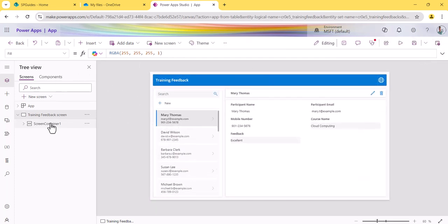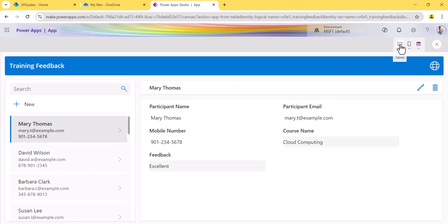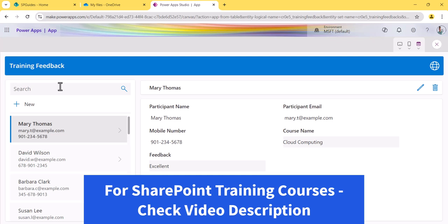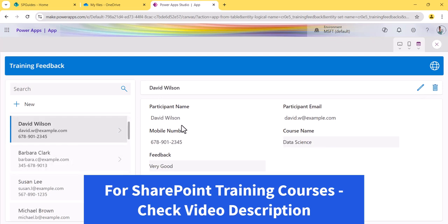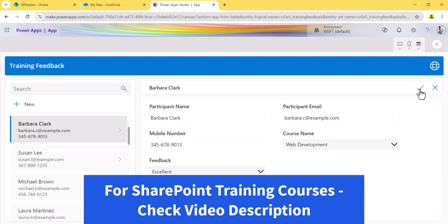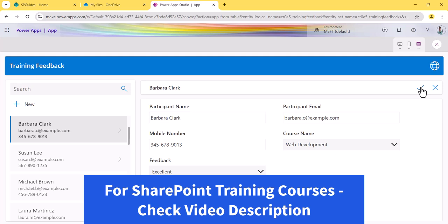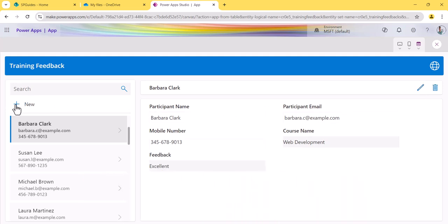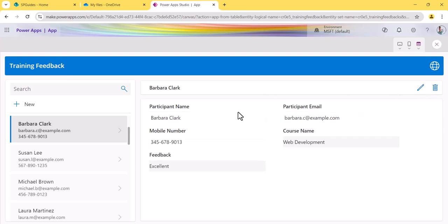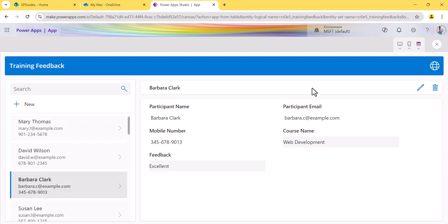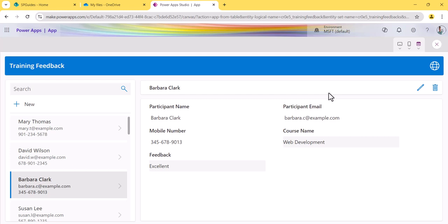Now you can see the app has been created — one screen is generated. Let me run it. You can see it has a different layout compared to the first method. You can search, click 'New' to add a record, select items to edit or delete, and the edit form opens on the same screen. You can accept changes or close. This is also a fully functional app with a different look and feel, and the backend is Dataverse.